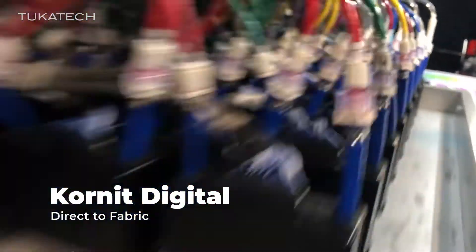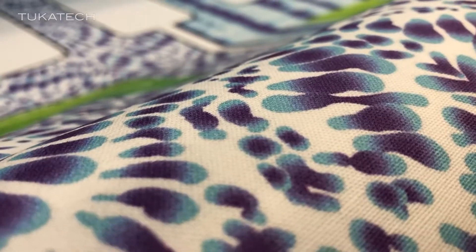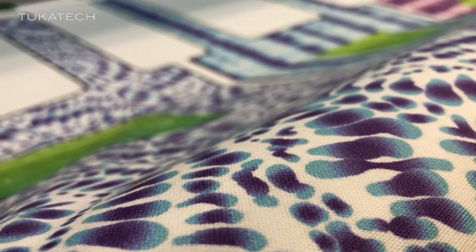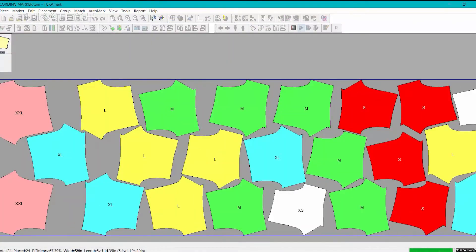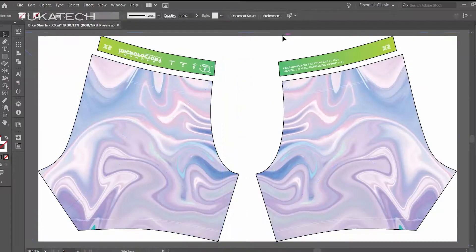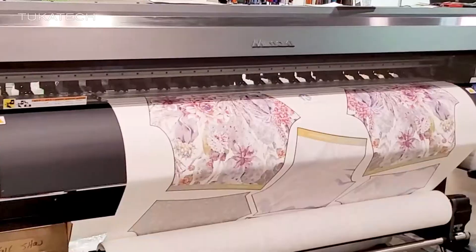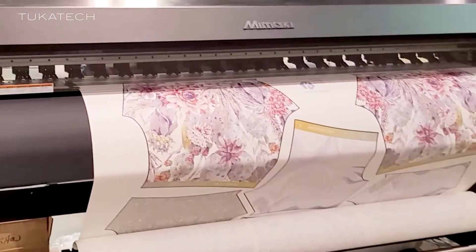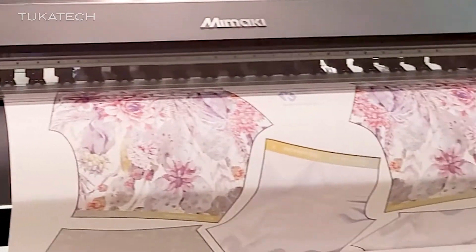Digitally print artwork only on the pattern pieces to save fabric and ink with dye sublimation or direct-to-fabric printing. Create a marker with the styles you've sold in whatever ratio you need, then use Tukatech's Adobe Illustrator plugin to fill the pattern shapes with artwork, which saves both fabric and ink.